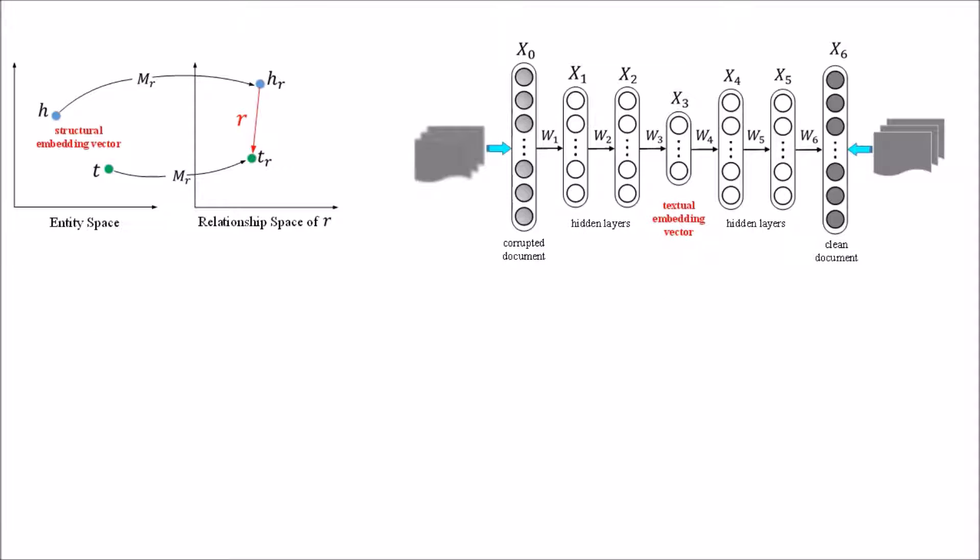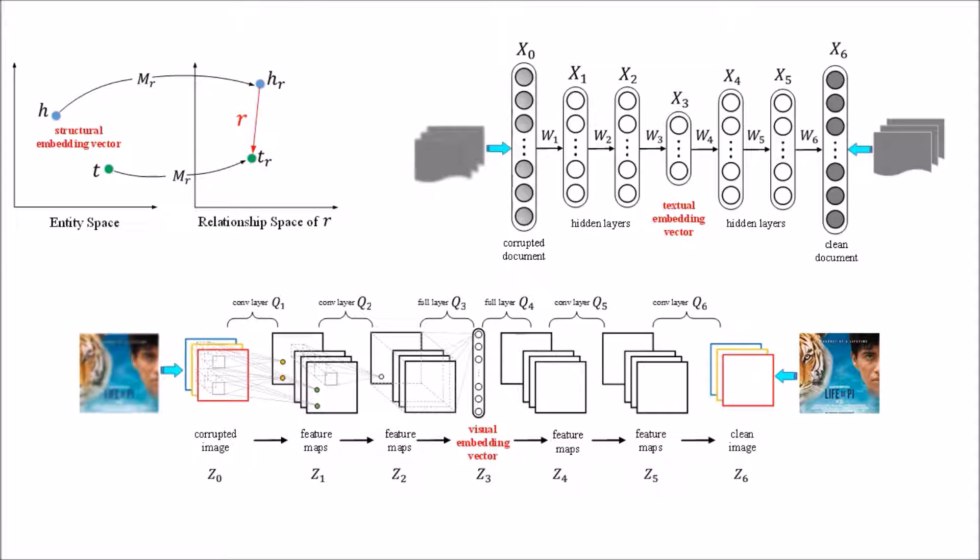We use stacked denoising autoencoders and stacked convolutional autoencoders to encode textual knowledge and visual knowledge, respectively.